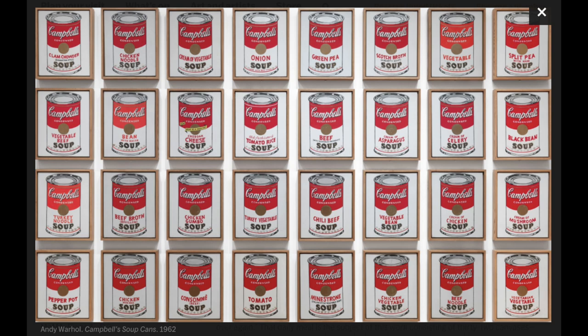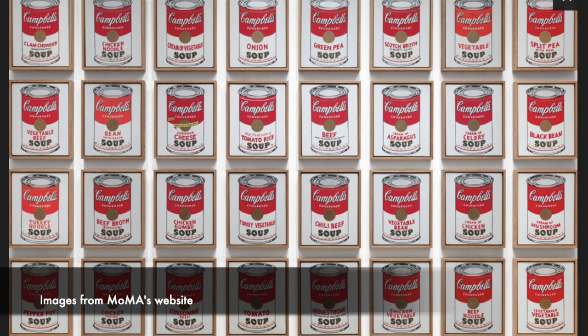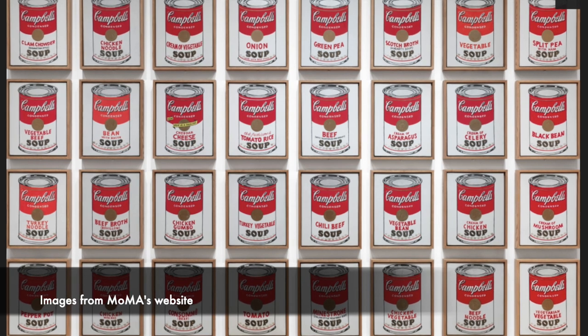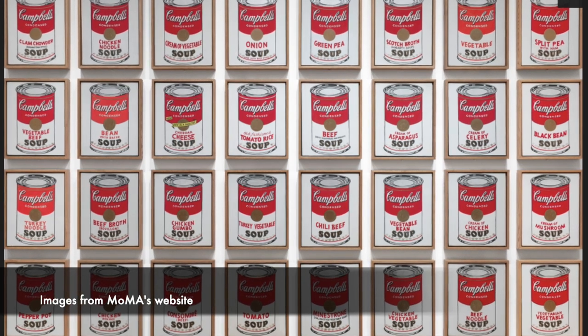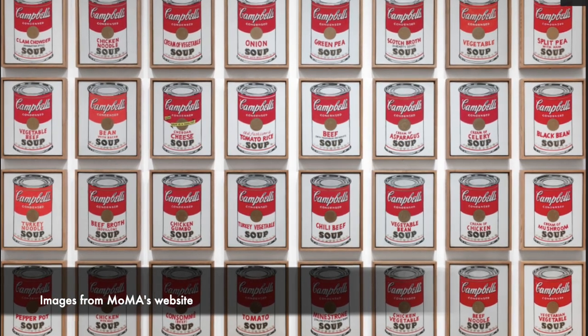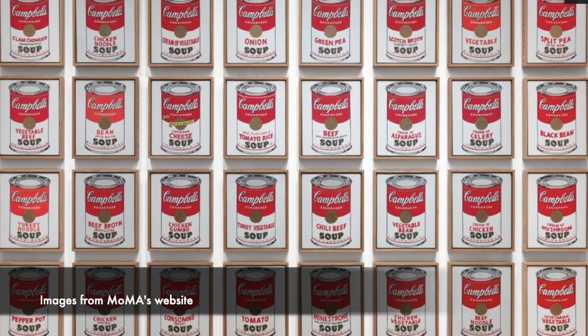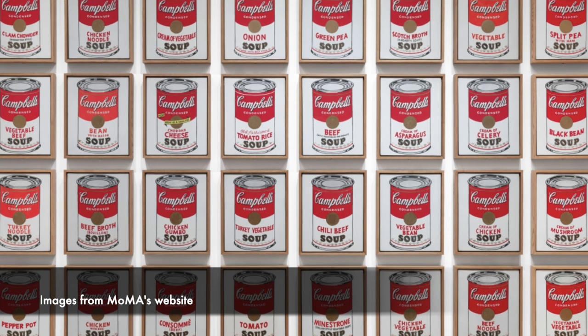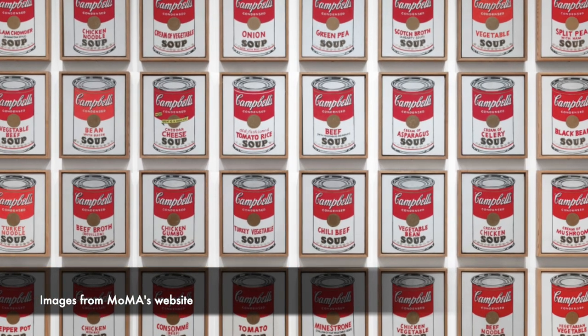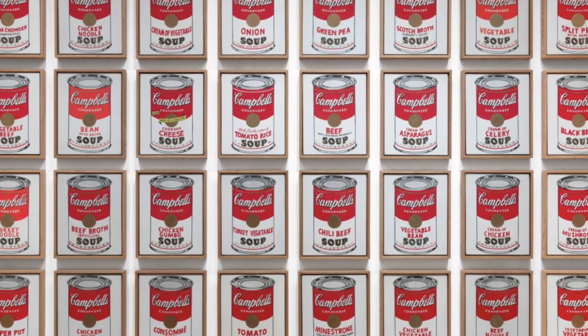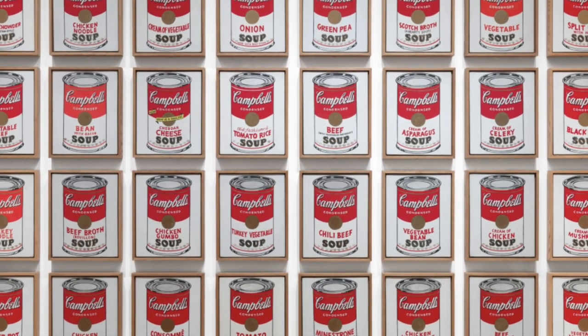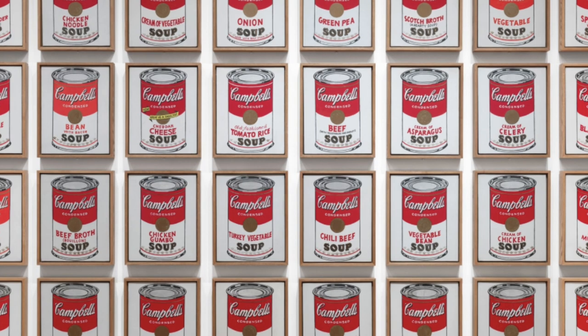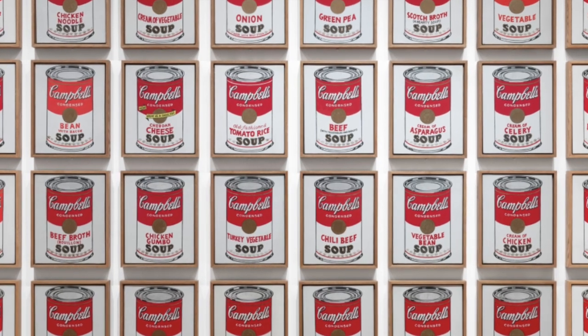It questioned the idea of what art and paintings were and does it have to be unique or original. In 1962, Andy Warhol created a series or a group of paintings dealing with Campbell's soup cans.